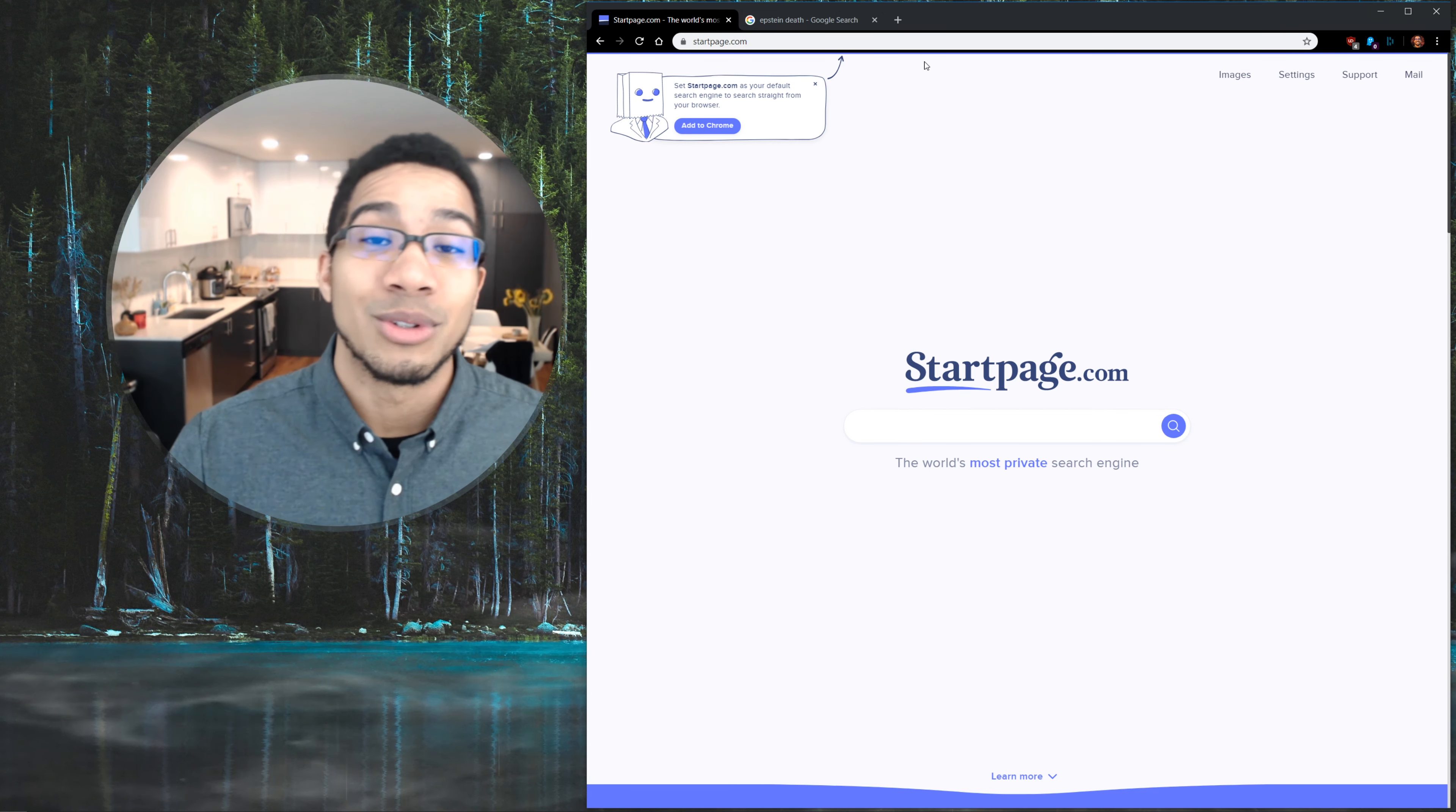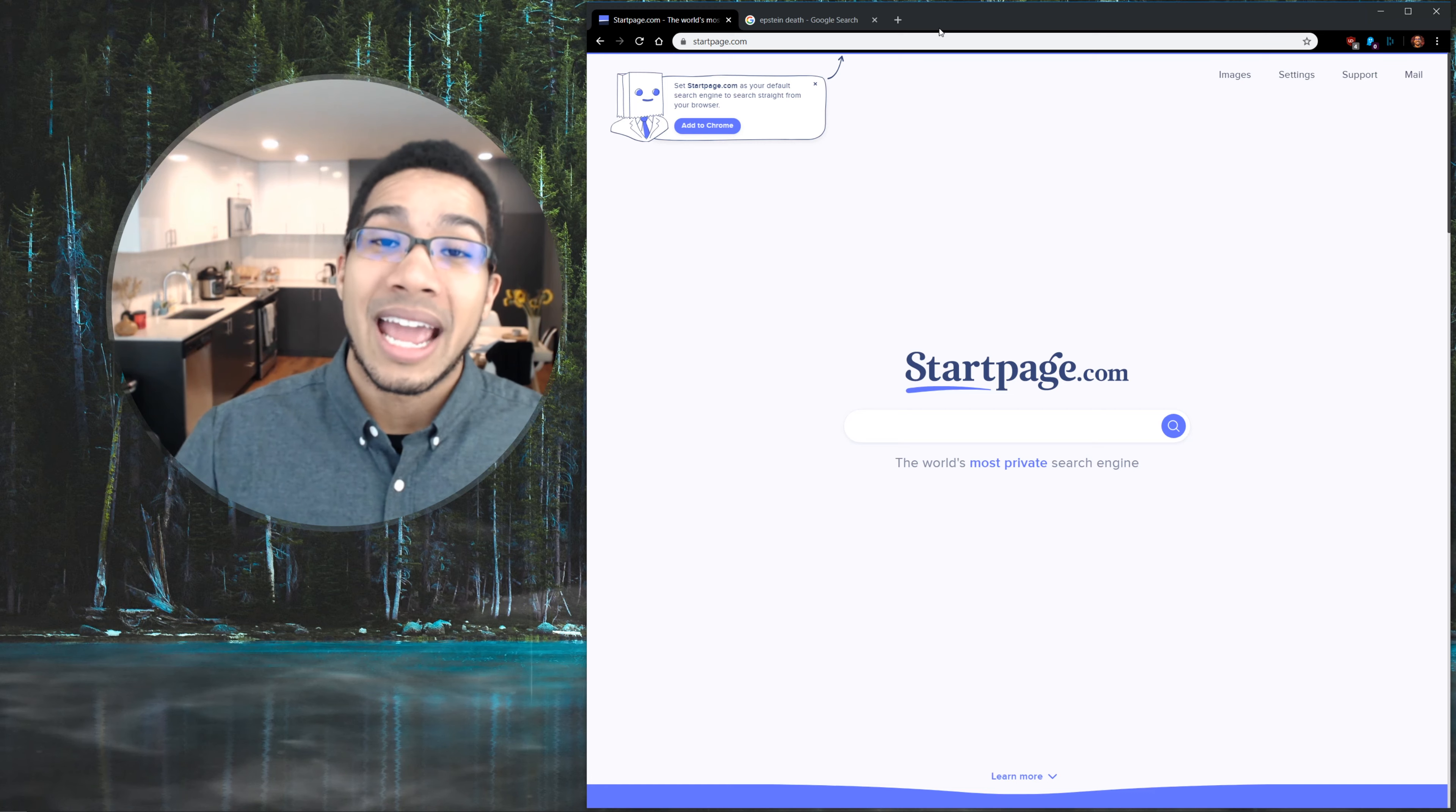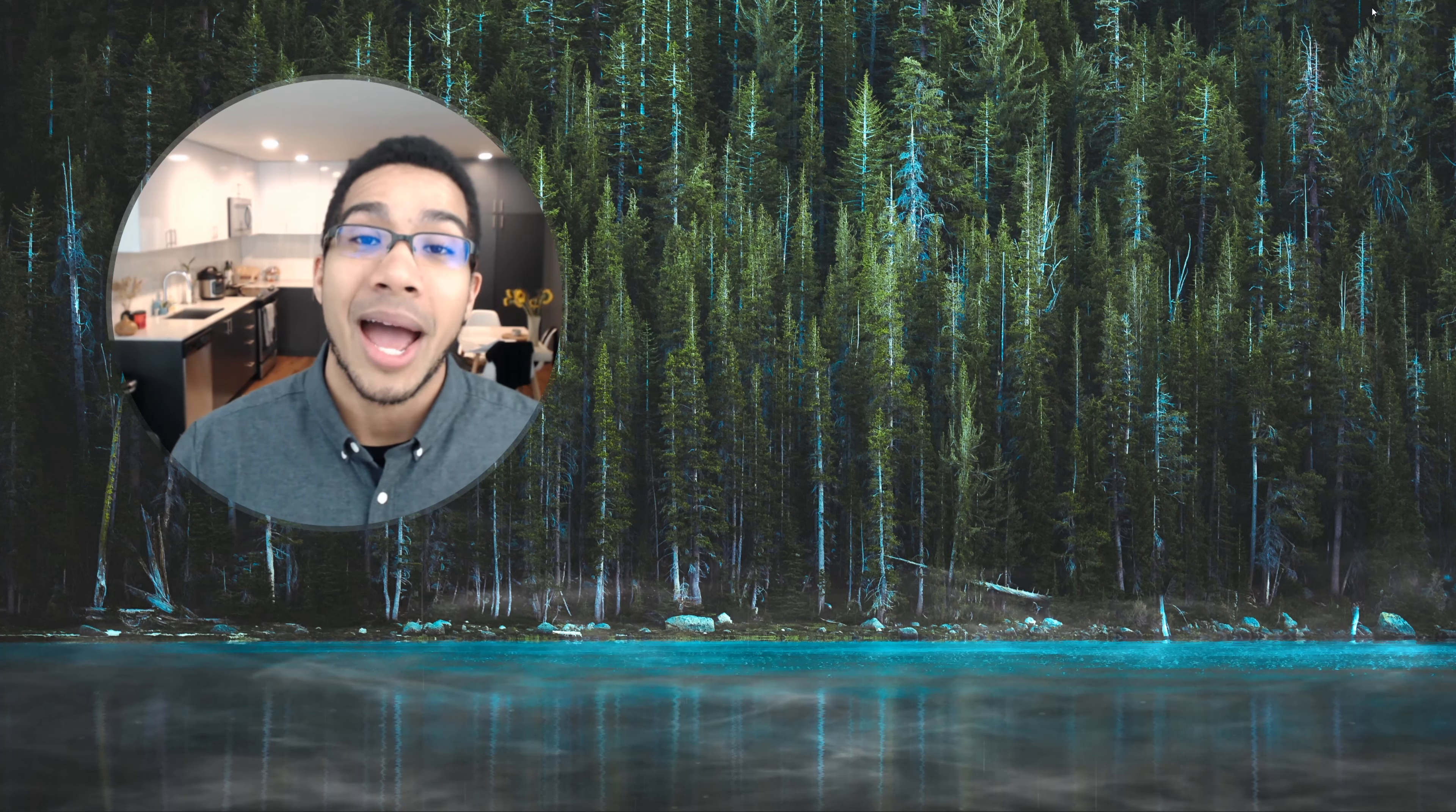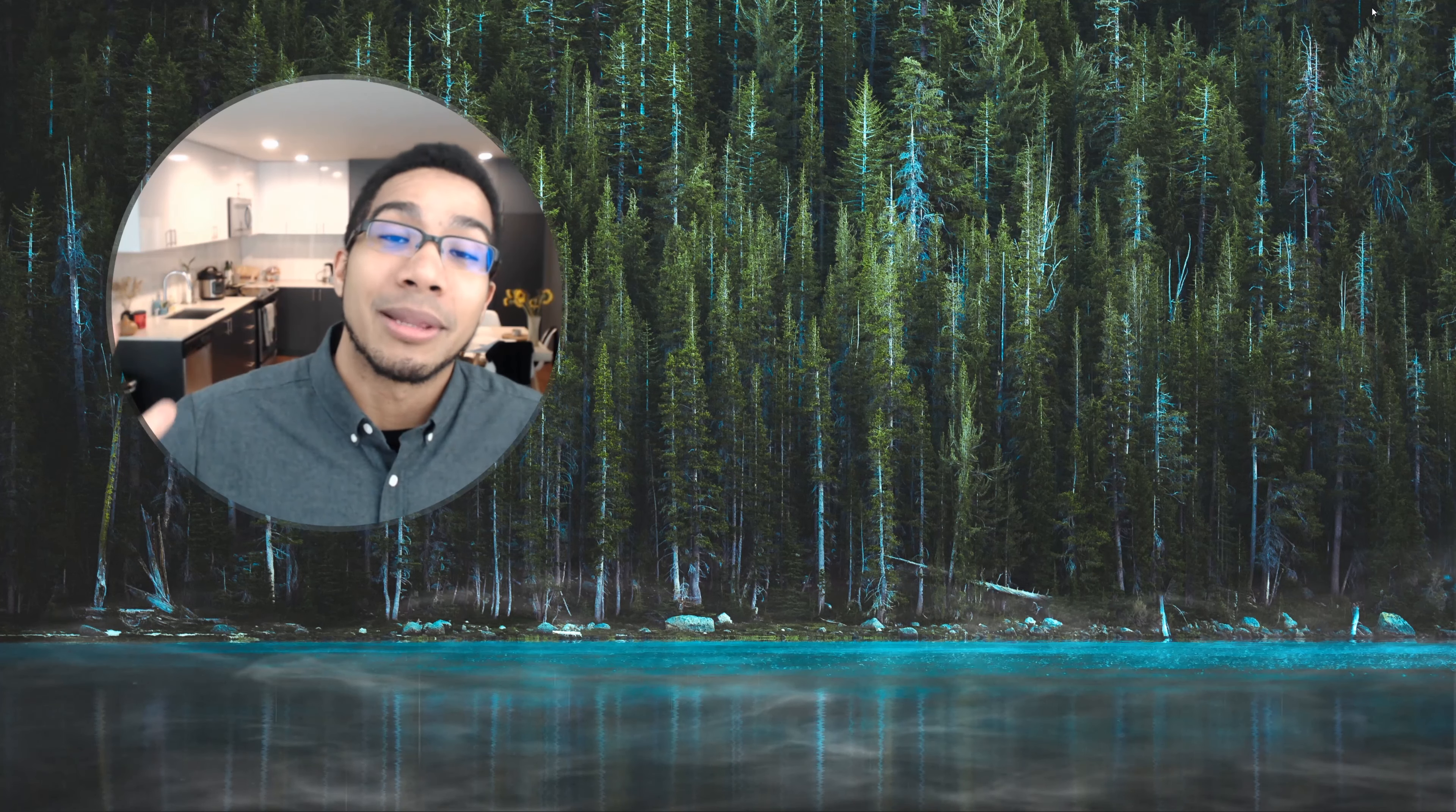And changing your search engine to startpage instead of using Google is a great place to start. But there's so many aspects to focus on, and that's kind of the struggle of all this internet stuff and the software things that are happening, is that there's not just one thing to look at. It's like you have to understand this bigger picture to really make the best decisions.